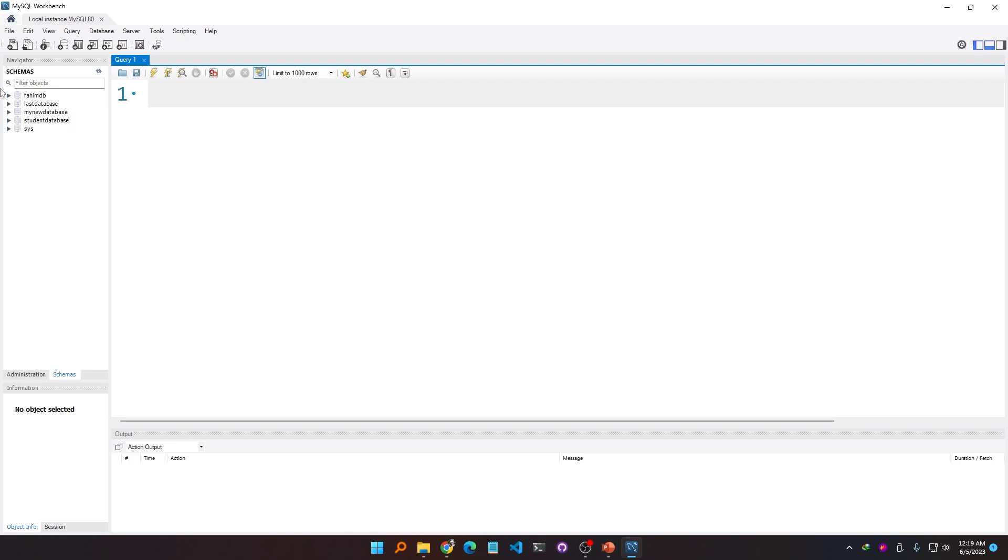Hello, this is Fahim. Today I'm going to show you how we can select a specific database to work with. You can see that I have multiple databases here in my MySQL Workbench, for example fahimdb.